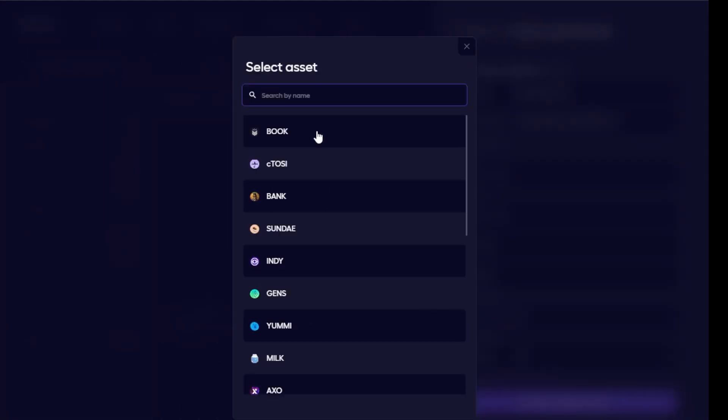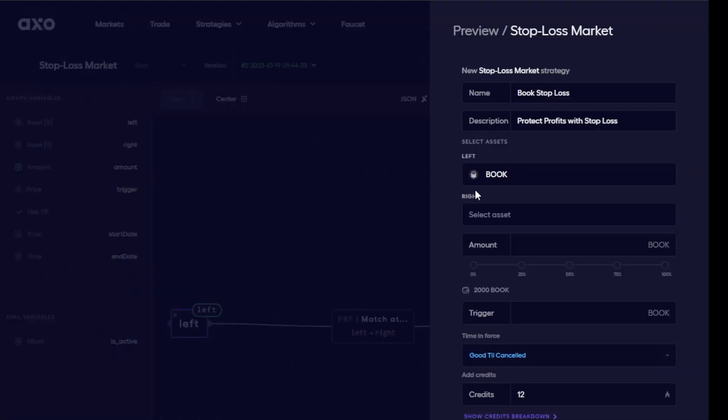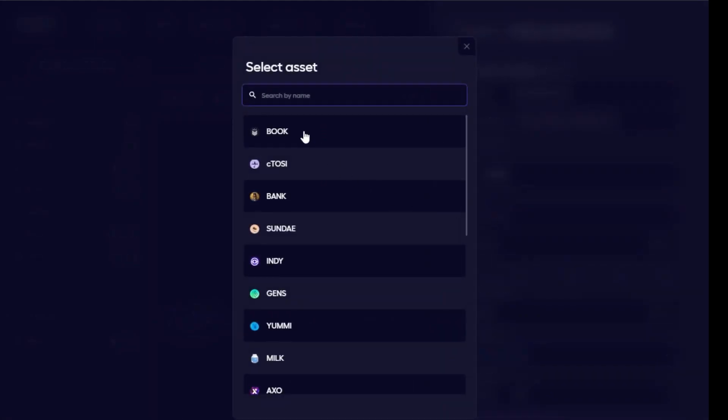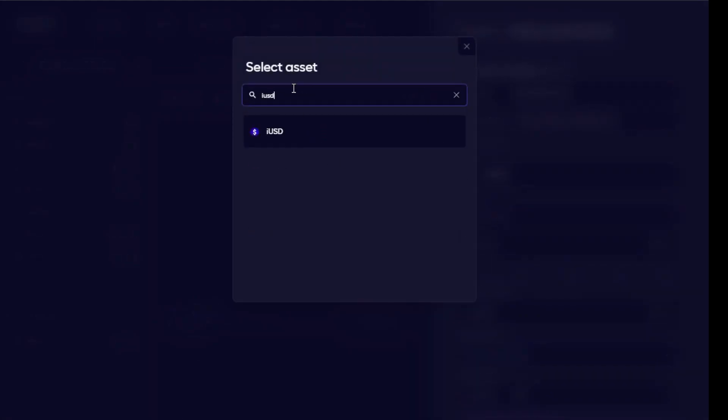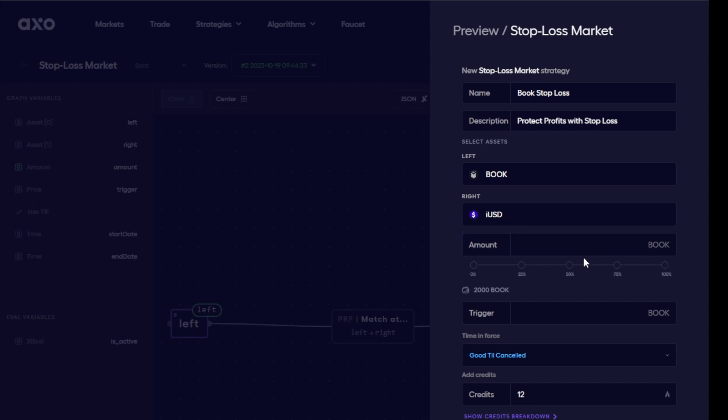So on the left I would use book and on the right I'll use one of the stable coins. In this case I'll use iUSD.